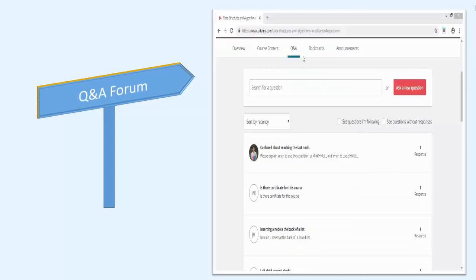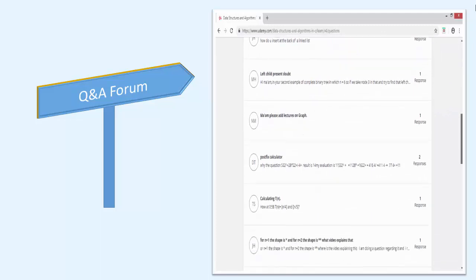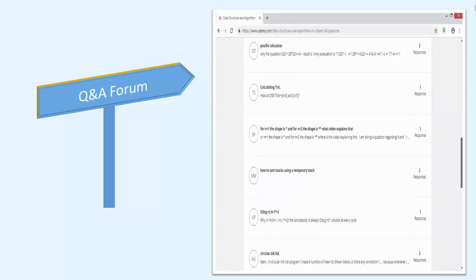You will get access to a question and answer forum where you can post your queries if you have any problem in understanding the material presented inside the course.